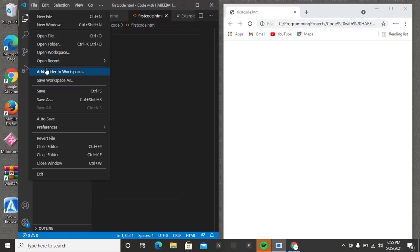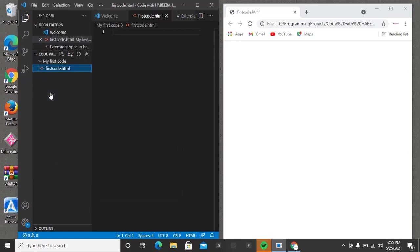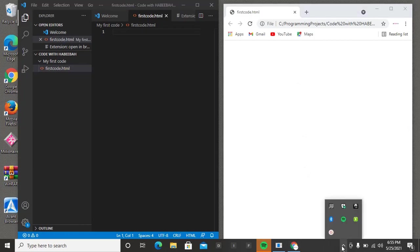Whatever you type, you can save it with Ctrl+S, or you come to File and pick Save. After you have saved it, come here, refresh your browser, and you're going to see the effect of what you have typed inside your code editor. So thank you for your time — bye, see you in the next class.